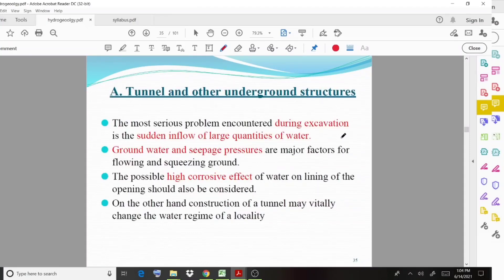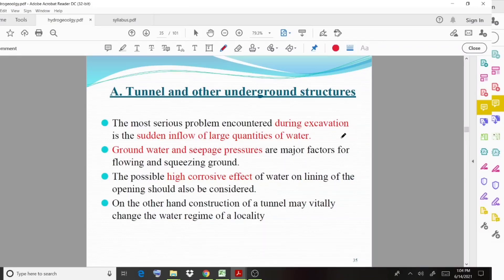The first case is tunnels and other underground structures. The most serious problem encountered during excavation is the sudden inflow of large quantities of water. During the excavation process there is a tendency for water to flow in huge amounts. Groundwater and seepage pressures are major factors for flowing and squeezing ground.